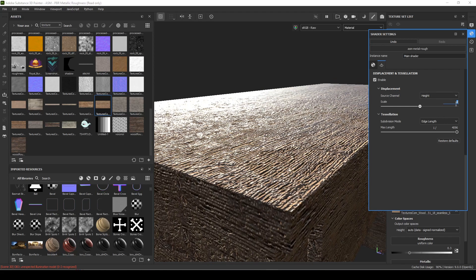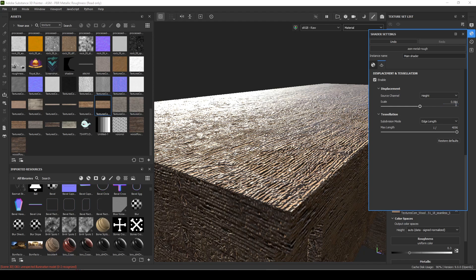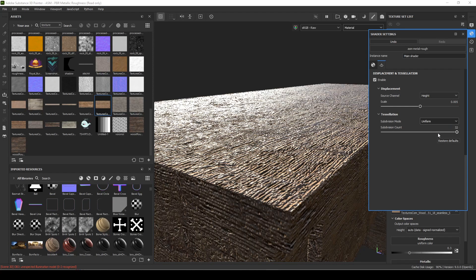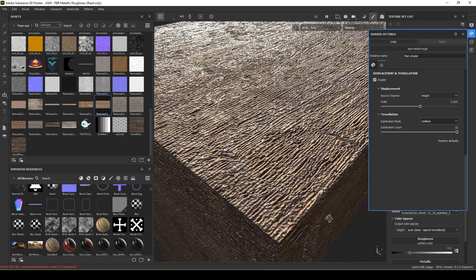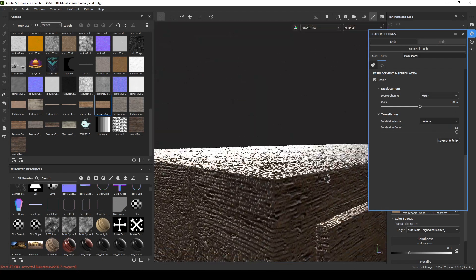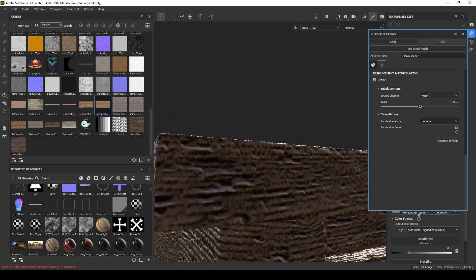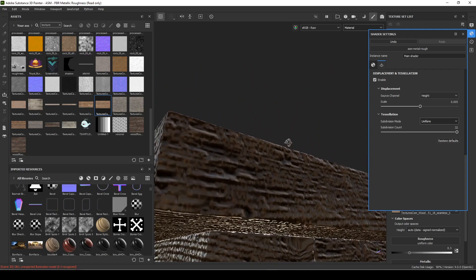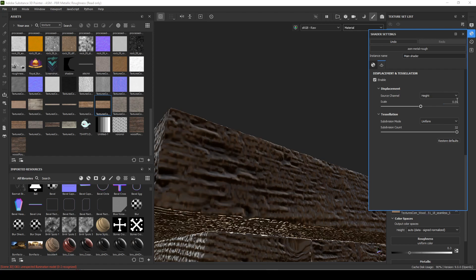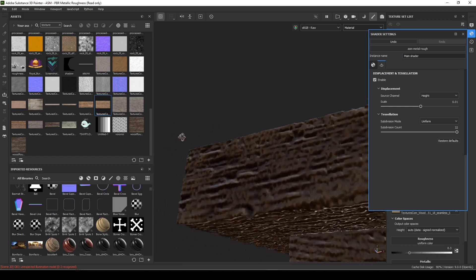So if there's a bit of breakup in the silhouette, maybe even a little more—I think 0.001—you kind of want to be able to see breakup on the silhouette.